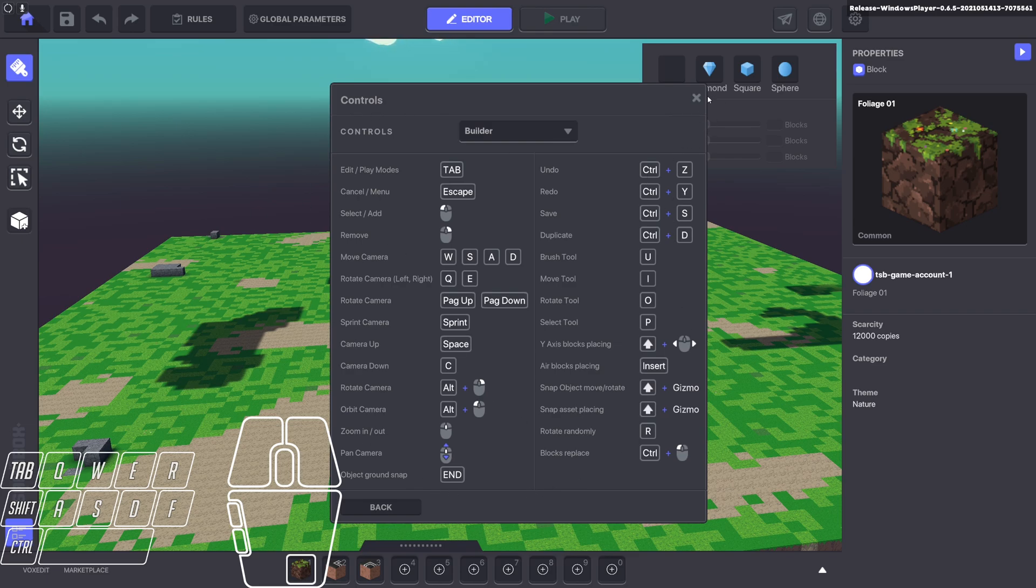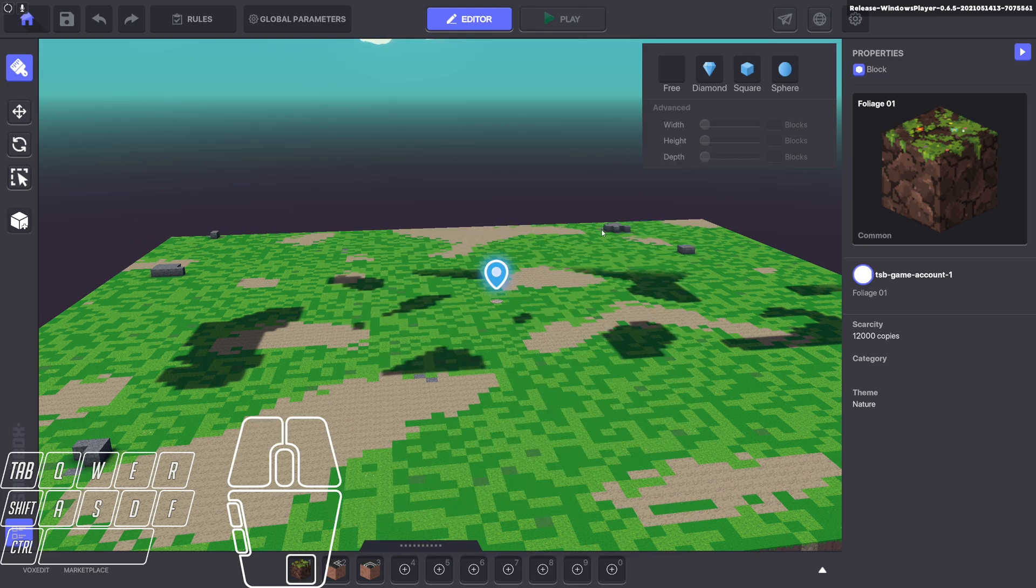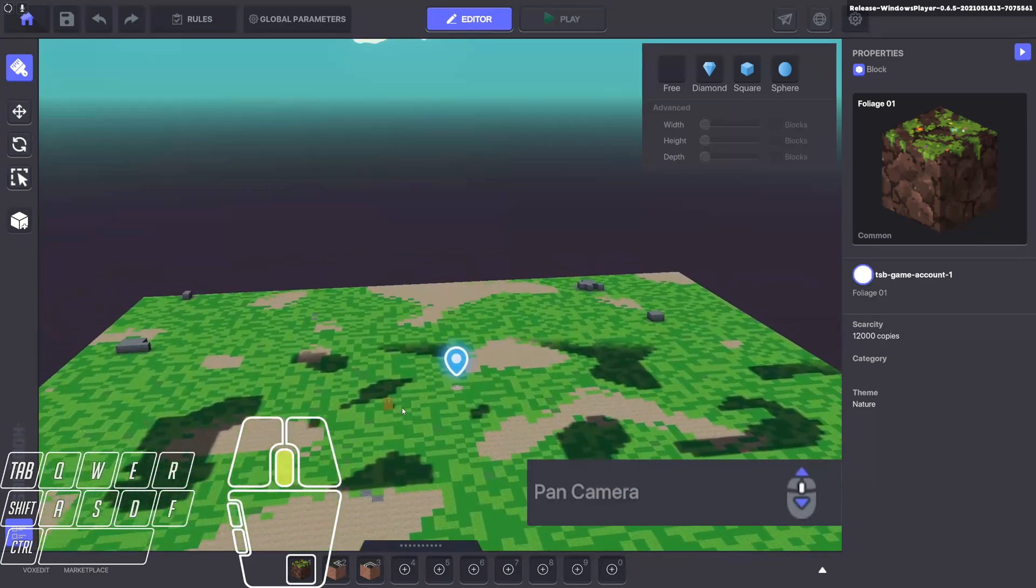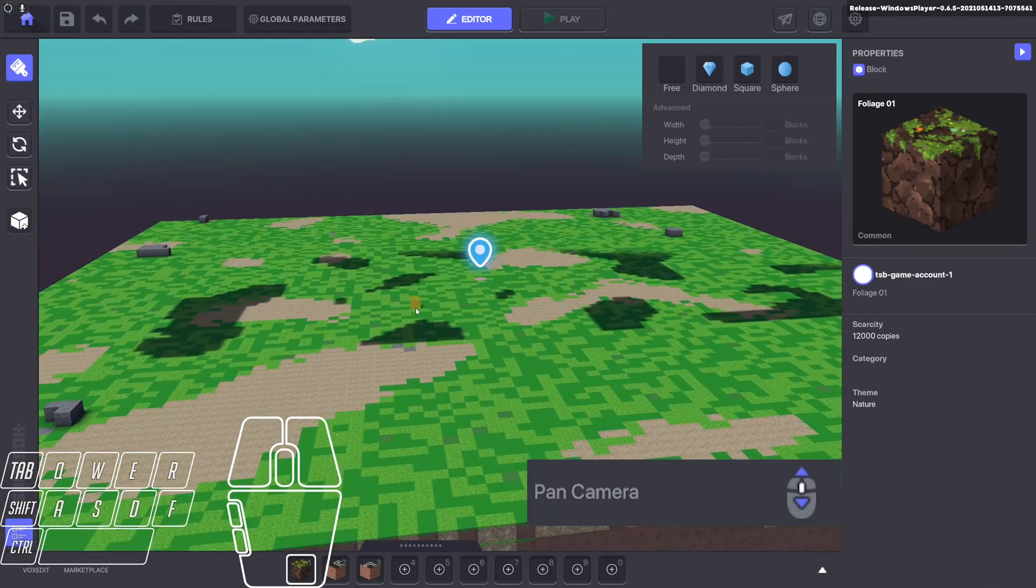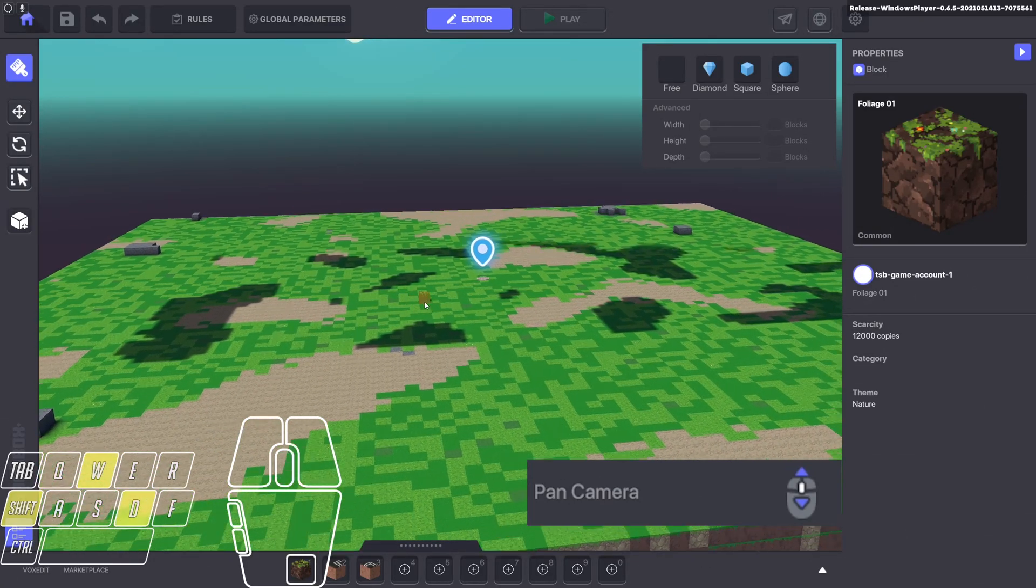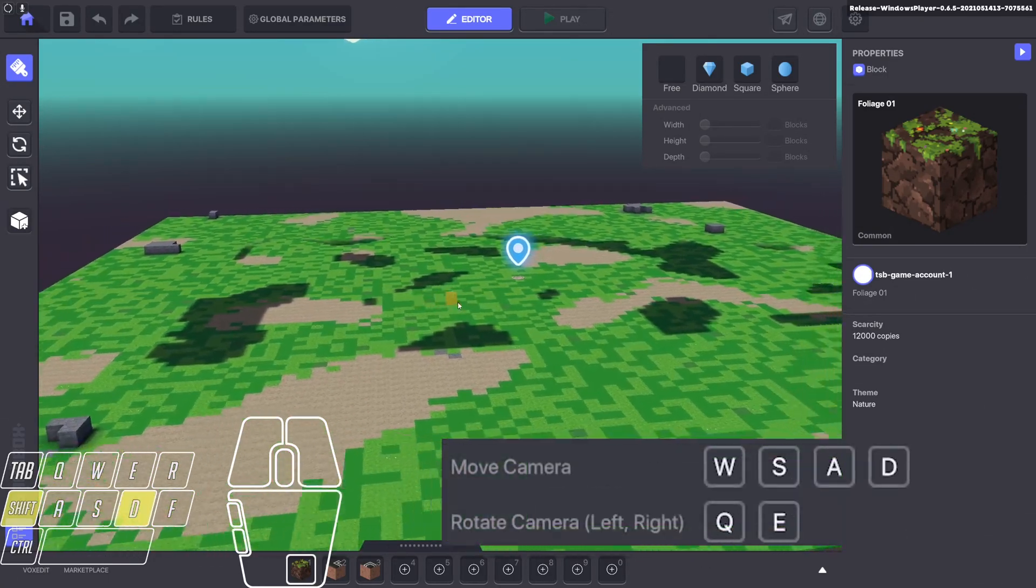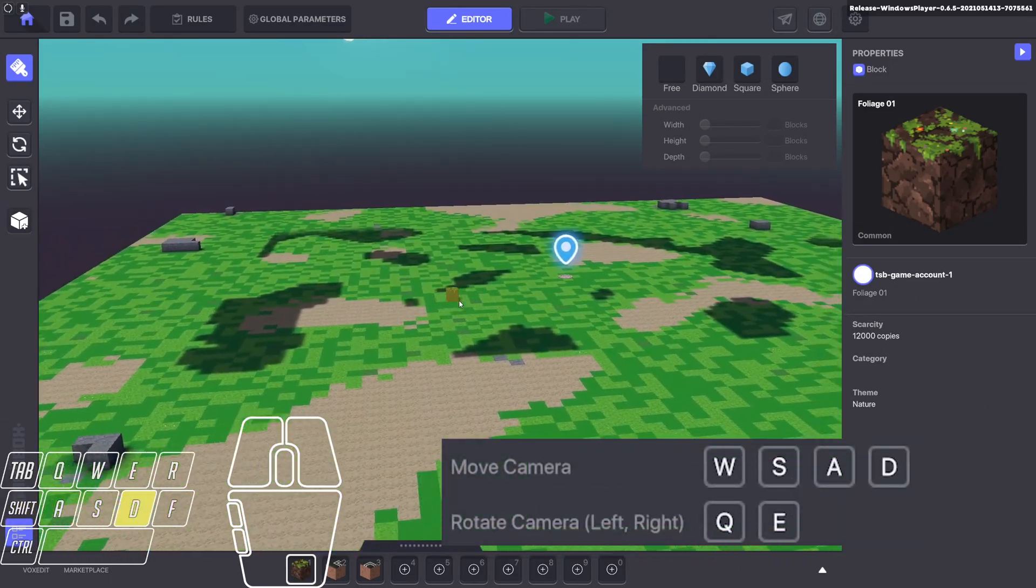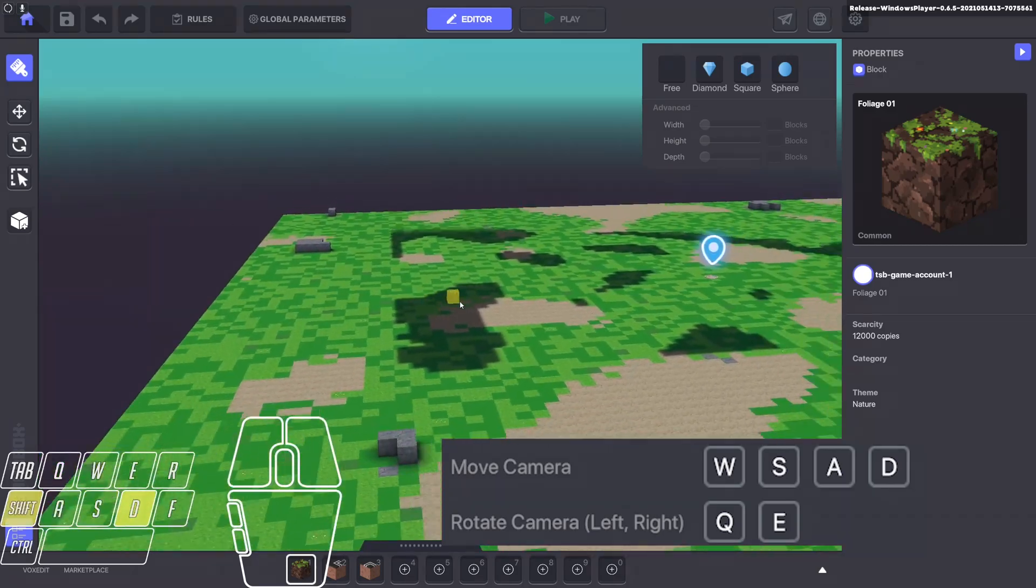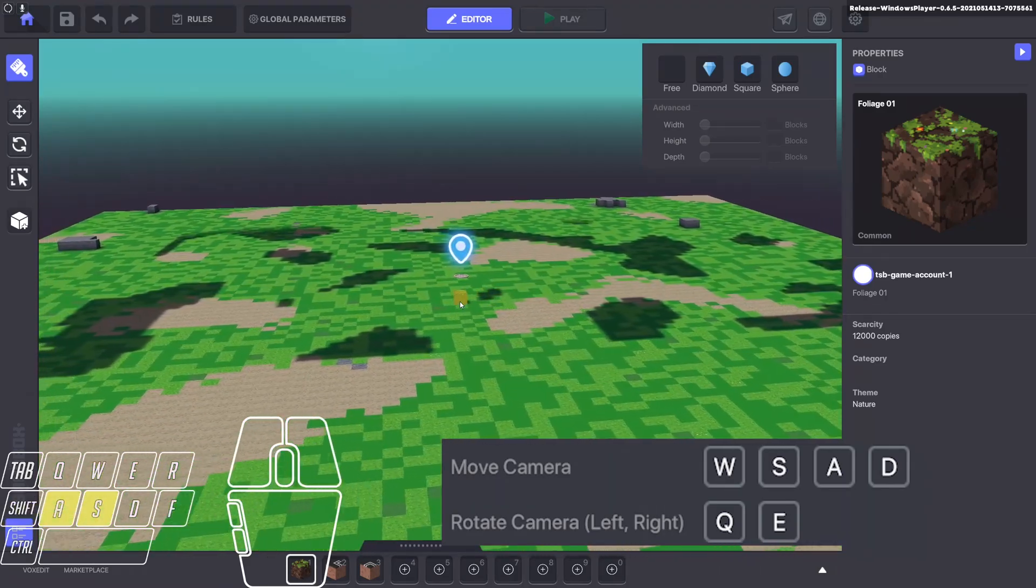Probably the most important ones that I use most of the time: the middle mouse button will sort of pan you around. W, A, S, and D will move you much like a first-person shooter. Left, right, up, down.